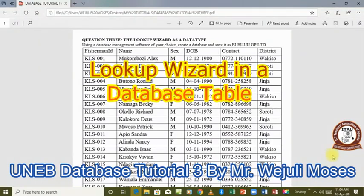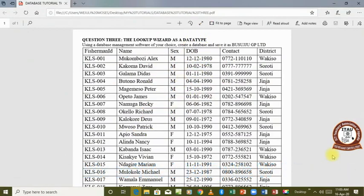Hello and welcome to our third tutorial. In this tutorial we are going to look at how to create a lookup wizard. A lookup wizard can be referred to as a data type, but it's not really a data type. We use a lookup wizard when we have a list of occurrences to pick from — for instance, the field 'district' has repeated entries: Wakiso, Soroti, and Ginger. Instead of typing that every time, we can create a lookup wizard. The same can be done for 'sex' since it's also repeated.